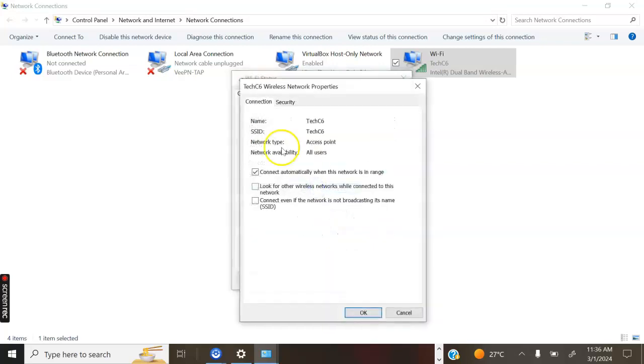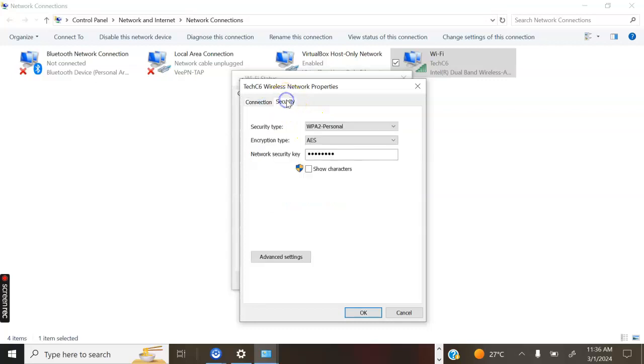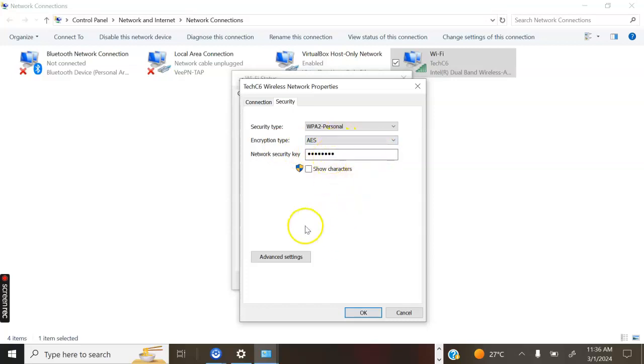In Wireless Properties, we have the Connection tab showing the network name, access point, and all users. Go specifically to the Security tab so that you can see the password. Click on this particular button.